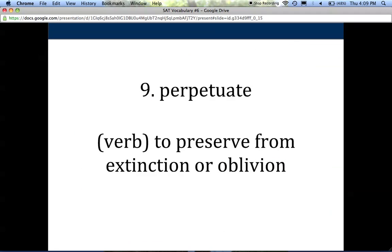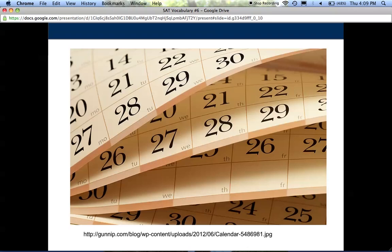Number nine is perpetuate. To perpetuate is a verb. It means to preserve from extinction or dying out — from just disappearing. To perpetuate is really just to keep something going. Lots of families perpetuate a tradition; they want to keep their tradition going from year to year. So anything that's ongoing from year to year, we're perpetuating — we're trying to keep it alive and keep it going.